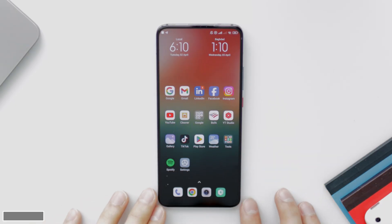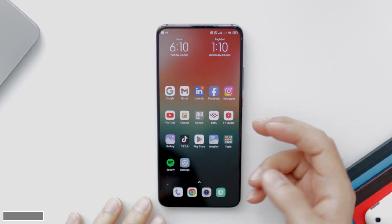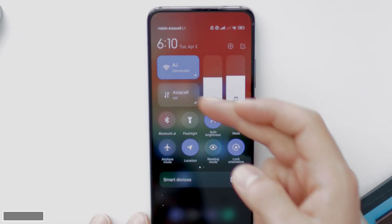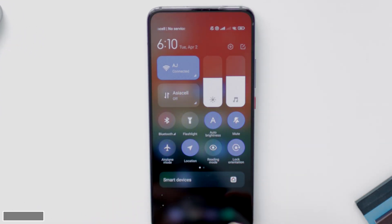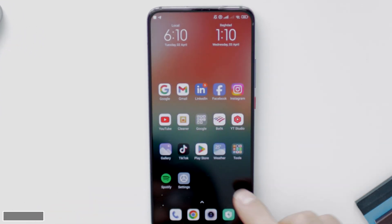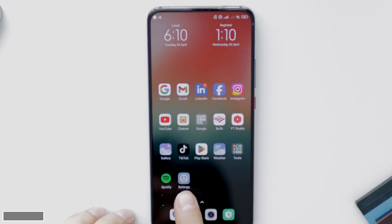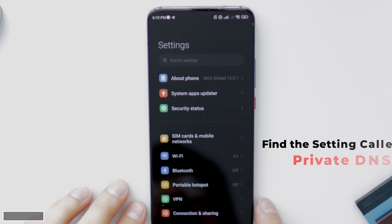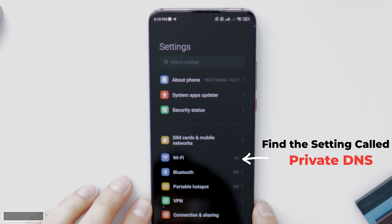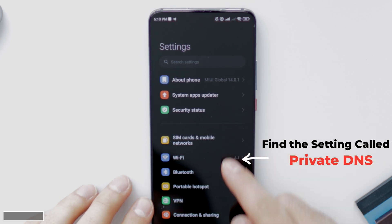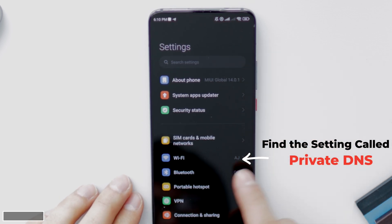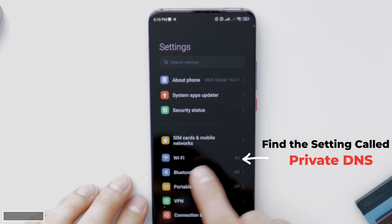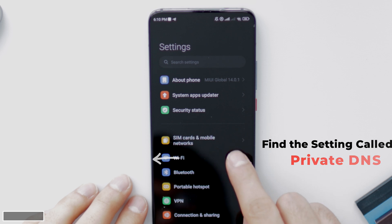Hi everyone, I hope you're all doing well. So in today's video, I'm going to show you how to add a website or a link to your settings that removes and blocks all the adult sites and ads from your phone. Now this works on any phone, iPhone or Android. Just make sure to stick around and I'll show you how to do that.